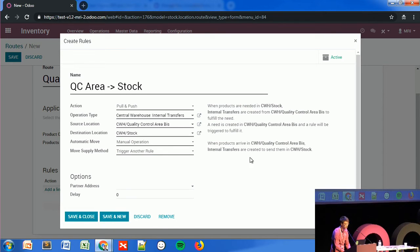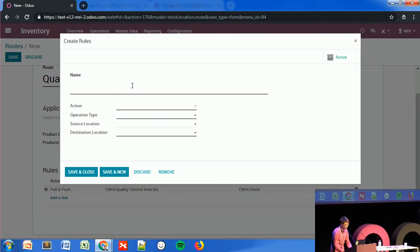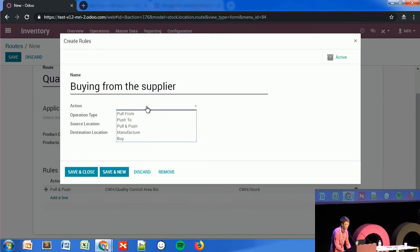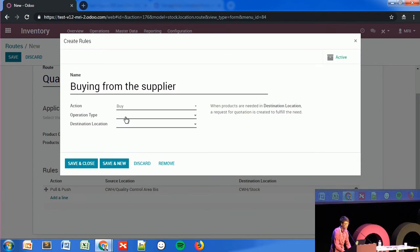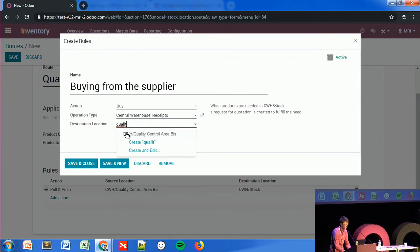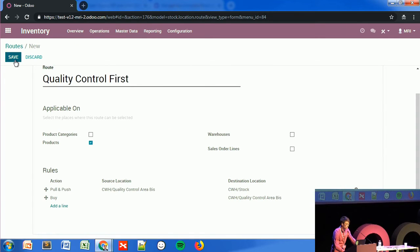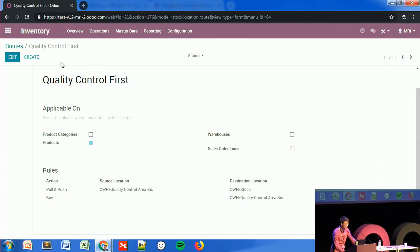I'll also trigger another rule — buying from the supplier. Using the standard buy option with a receipt, my destination location will be the quality control area. So when there is a need in the quality control area, the system will create a request for quotation for that product. I can simply save the route.